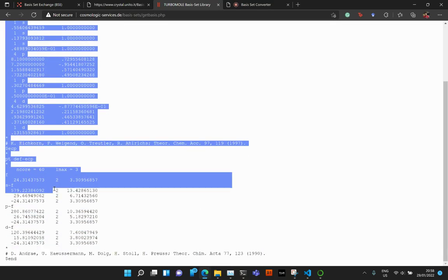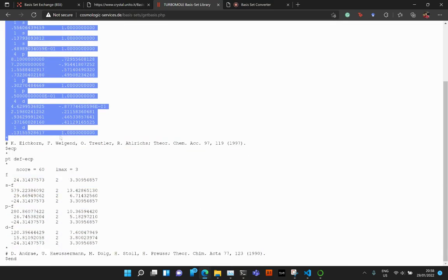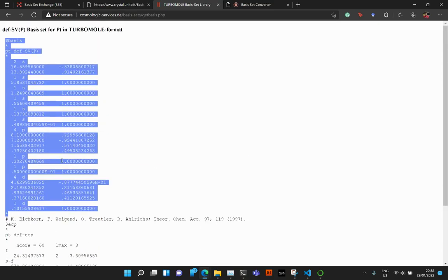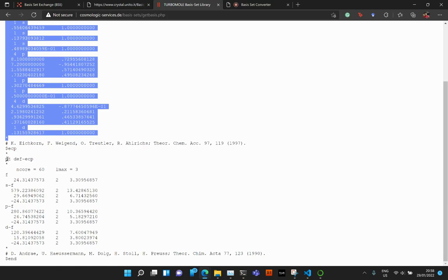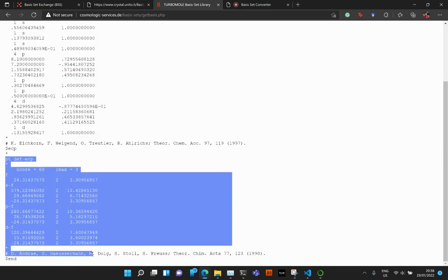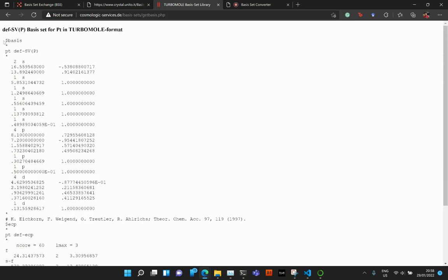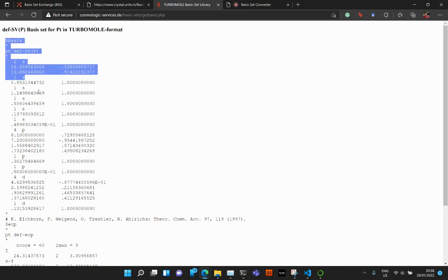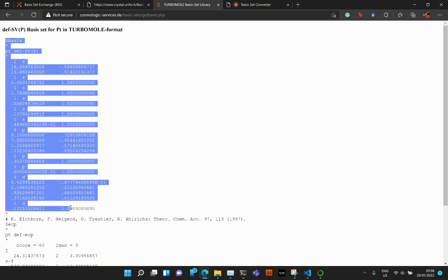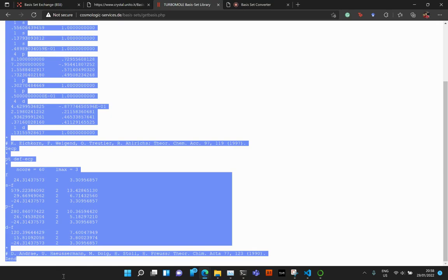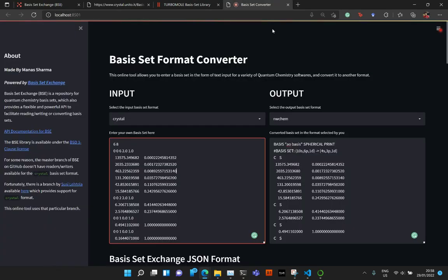So here you have the basis set, SVP for Carbon. And what you notice here is that you have the basis set, SVP, plus the ECP for that. So what you need to do, you could either just select the basis, but you could also select the complete thing. So just go ahead and select the complete thing until the dollar end sign.